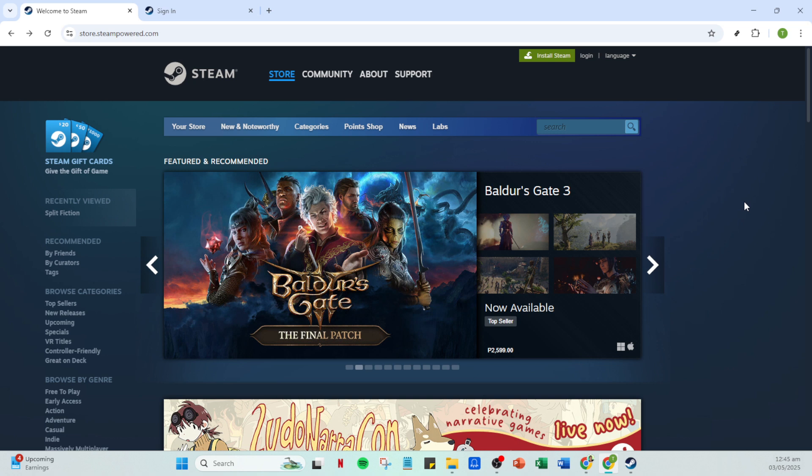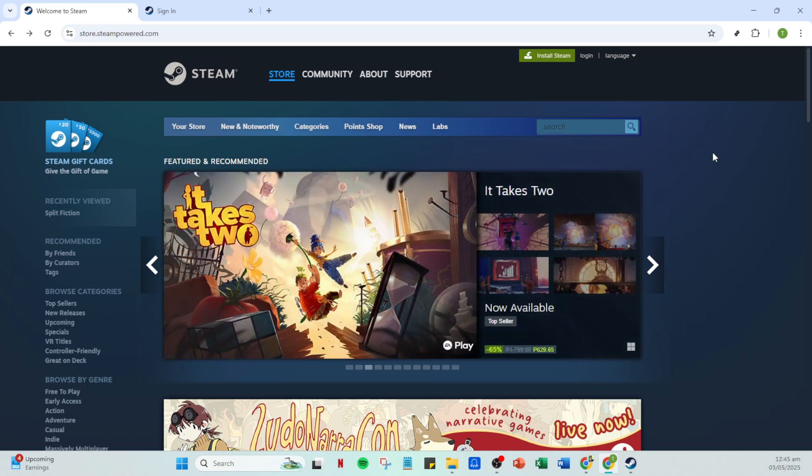To start, you'll need to have your Steam app open. If you haven't already done so, ensure it's installed on your device and launch it. This is where the magic begins.